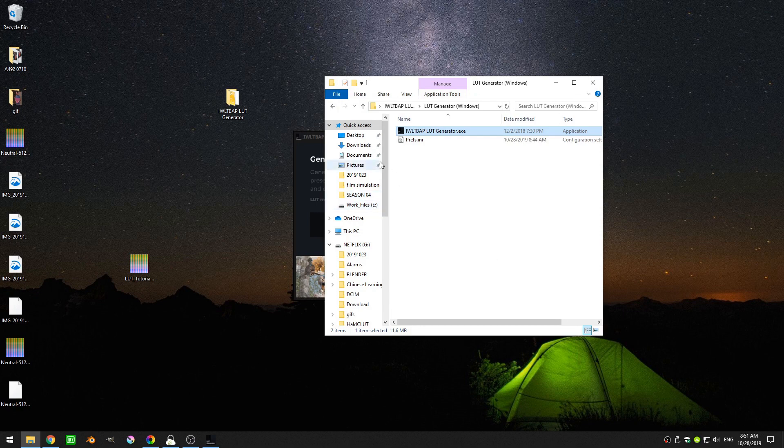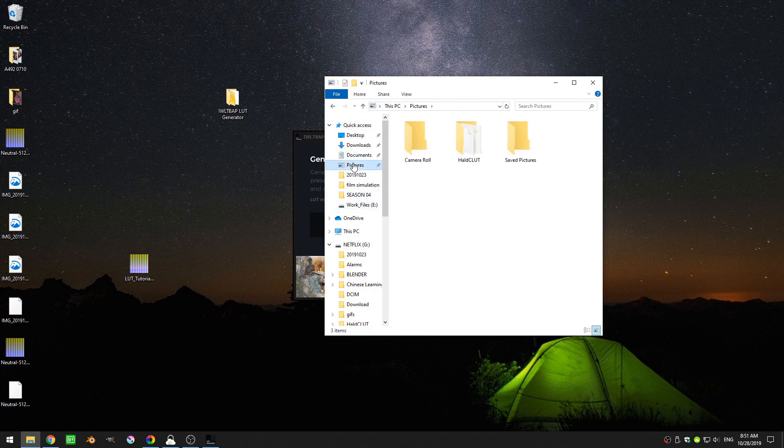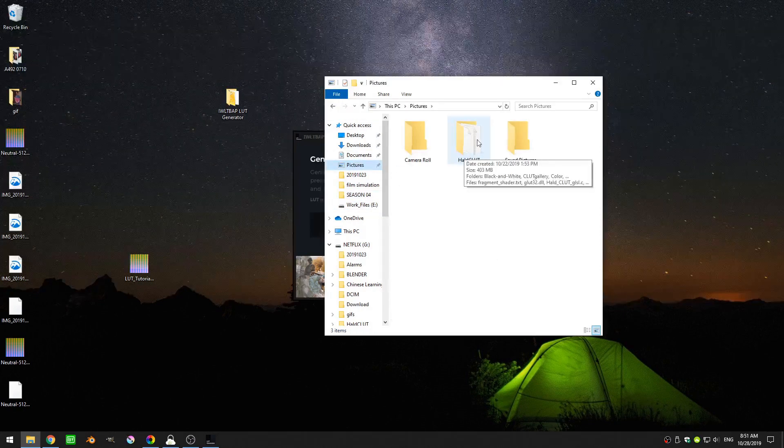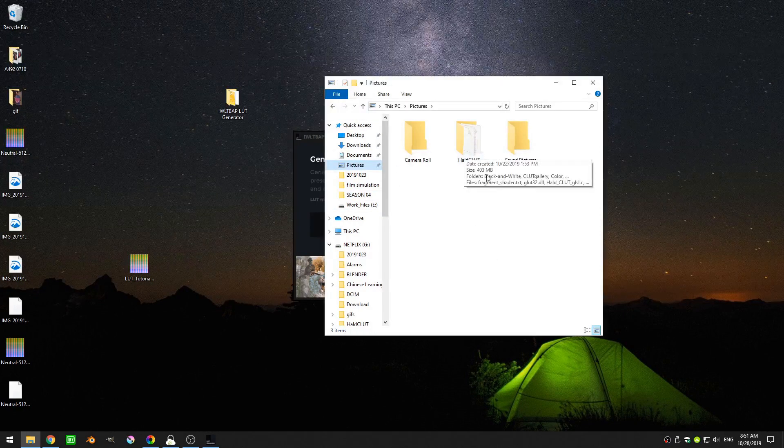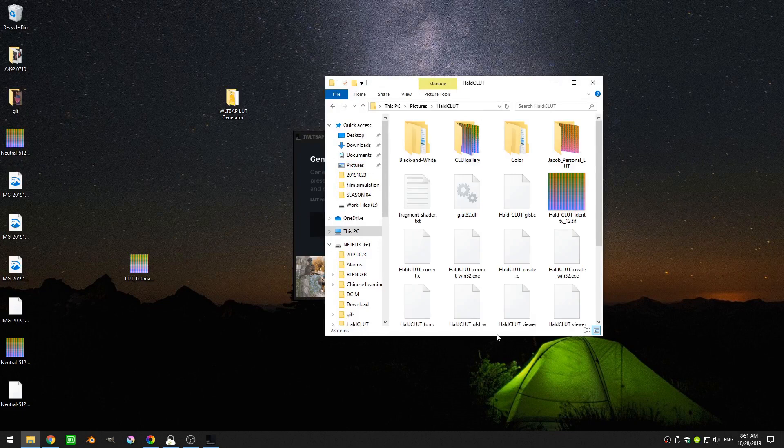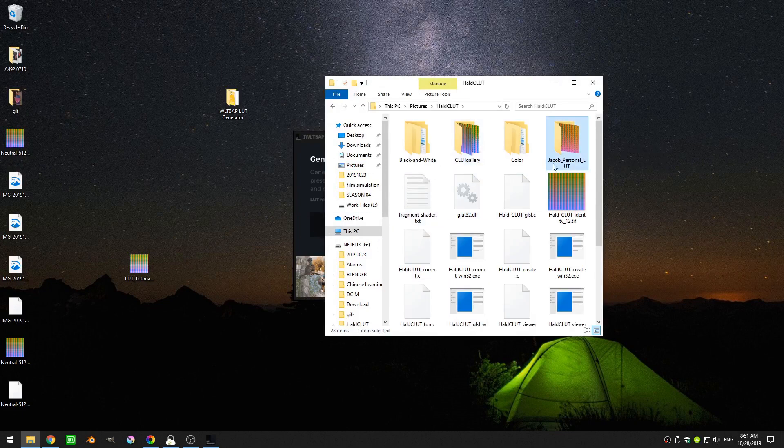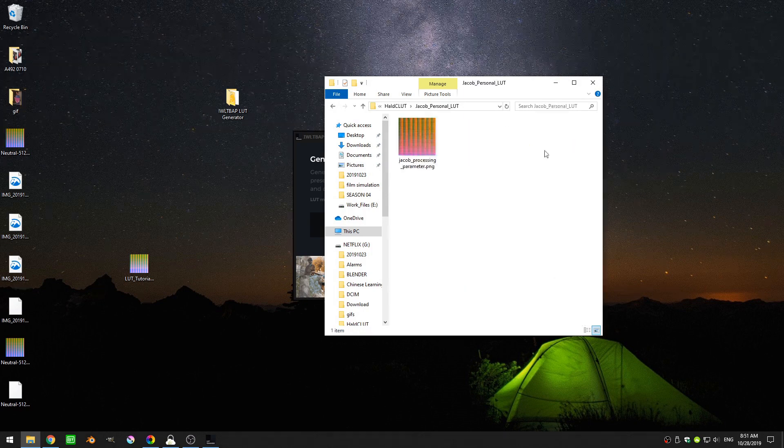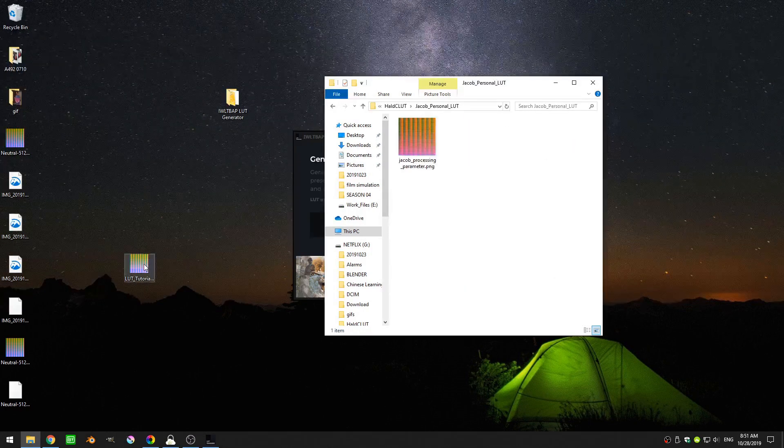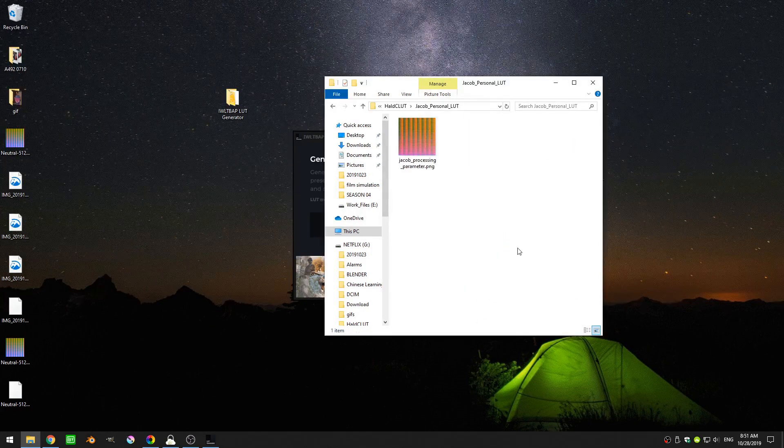Now if we come back into our pictures folder where we had our HALD LUT folder and I'll just create I've actually already created a folder here called Jacob personal LUT and I can just drag this into there.